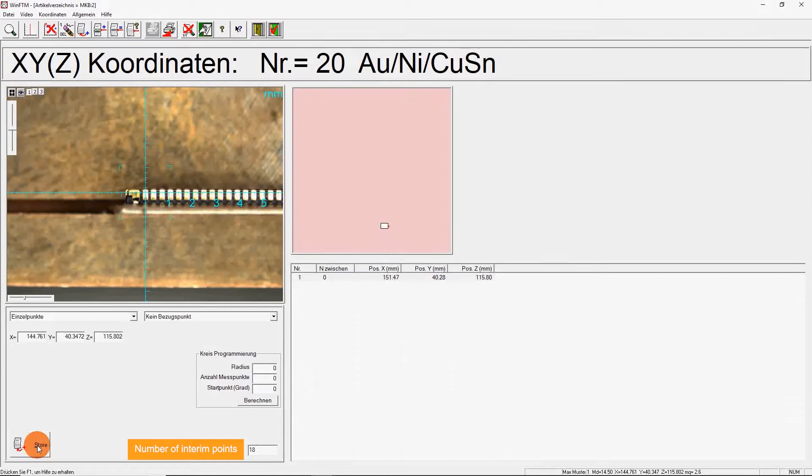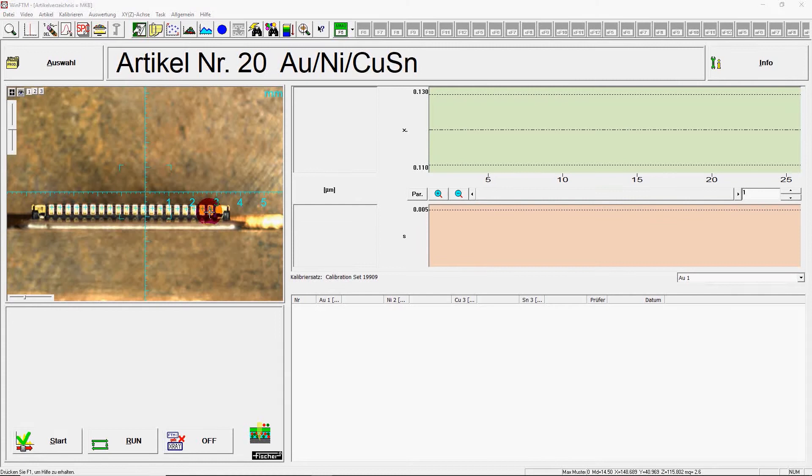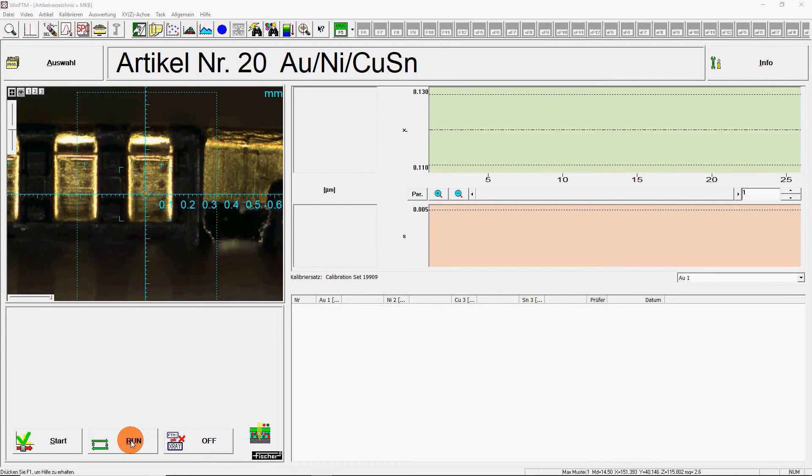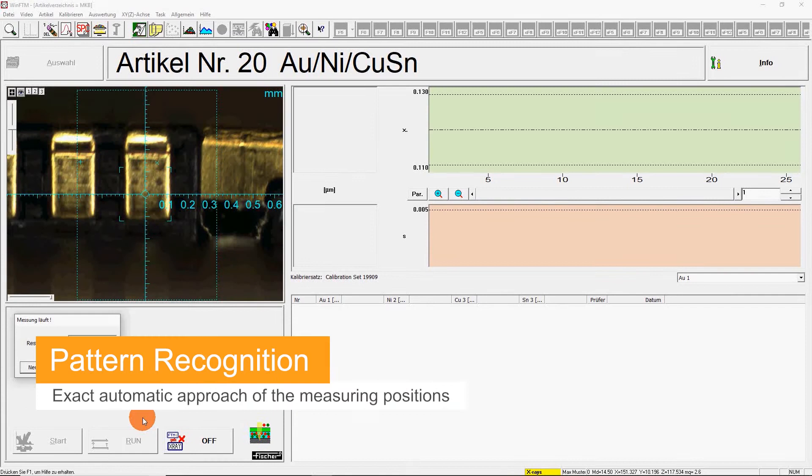The measurement is now performed automatically for all 20 measuring points. Thus, the XTV Mu moves to the exact measuring positions using the pattern recognition, eliminating the need for the operator to define each measuring position individually. That saves time and greatly simplifies the handling of the X-ray.